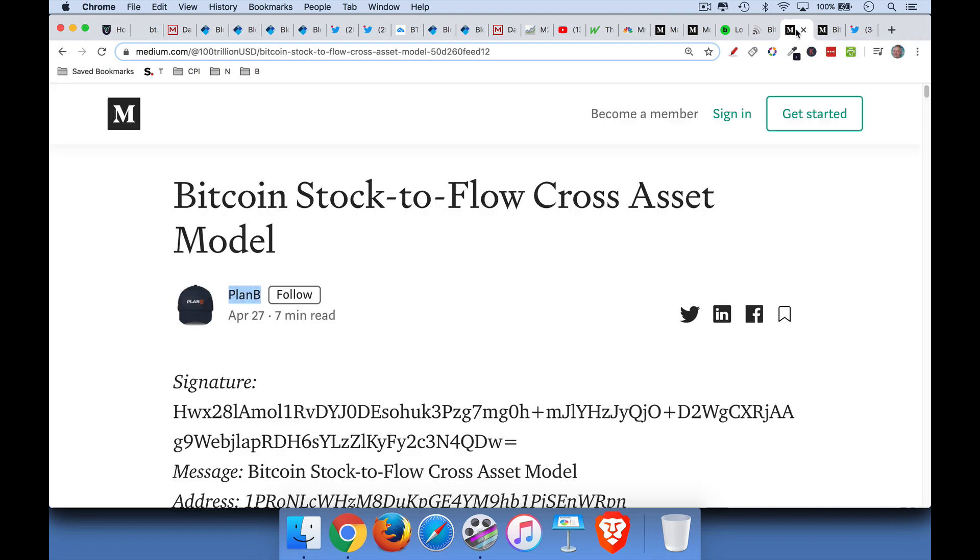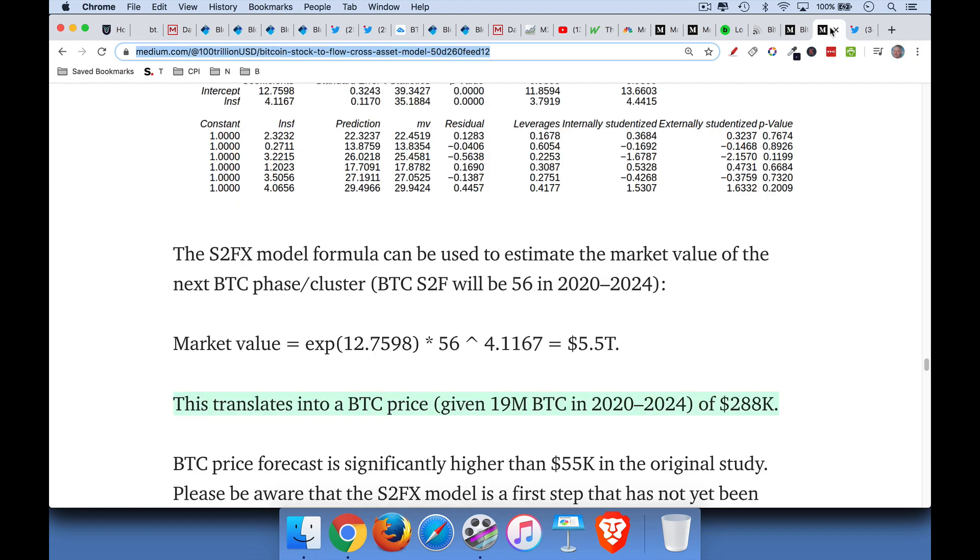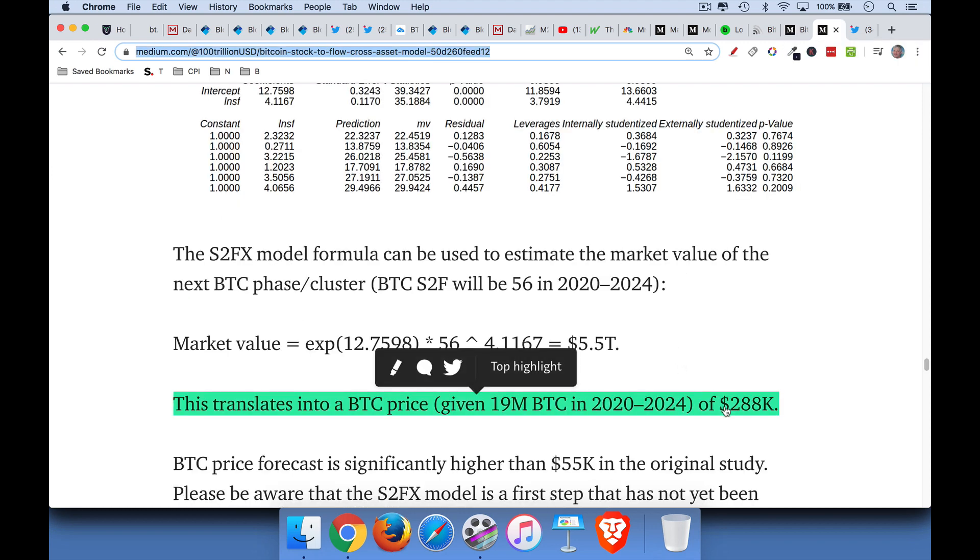Now, Plan B has a new model that uses some other data from other asset classes. It looks at silver pricing and stock-to-flow and gold, physical gold pricing and stock-to-flow. And this model is quite interesting. I'm not going to go into it right here. But he comes up with a higher price target for Bitcoin. And that price target is $288,000 for this period, for this four-year period.